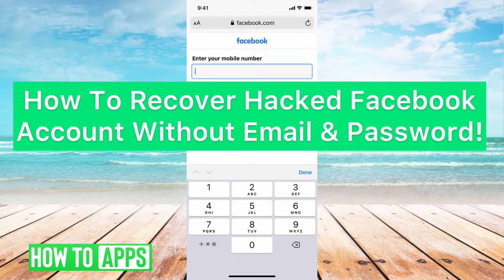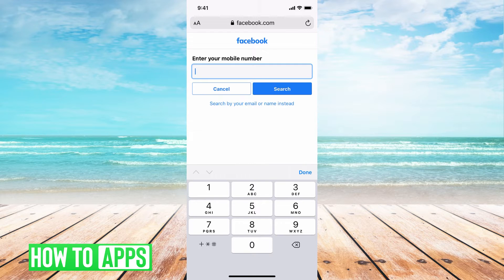Hey guys, it's Mikayla, and today I'm going to walk you through how to recover a hacked Facebook account without email and password. It's pretty quick and simple, so let's jump in.